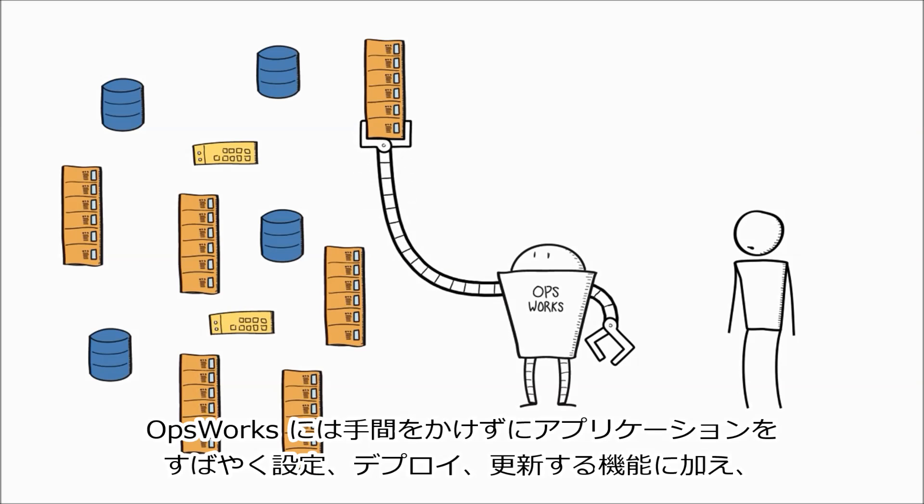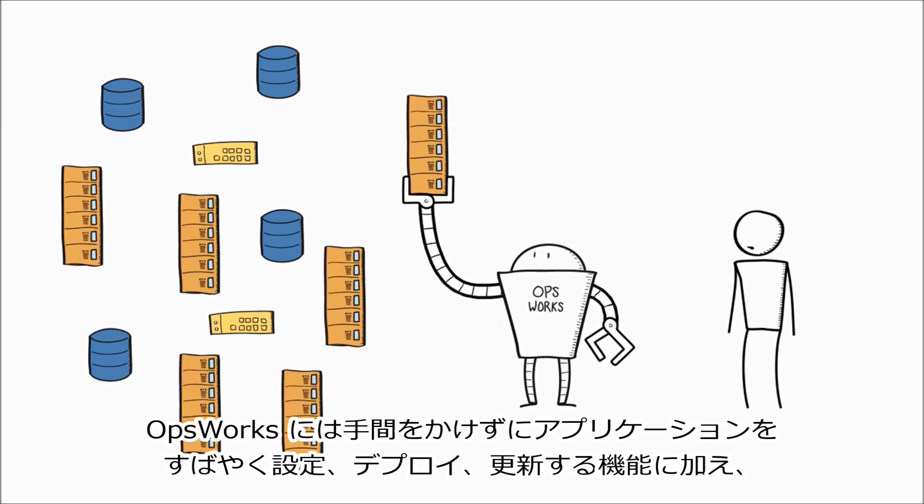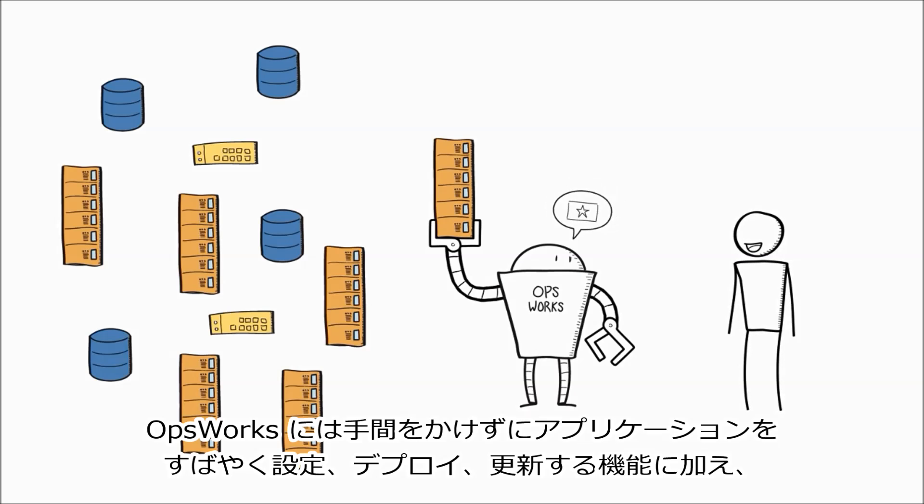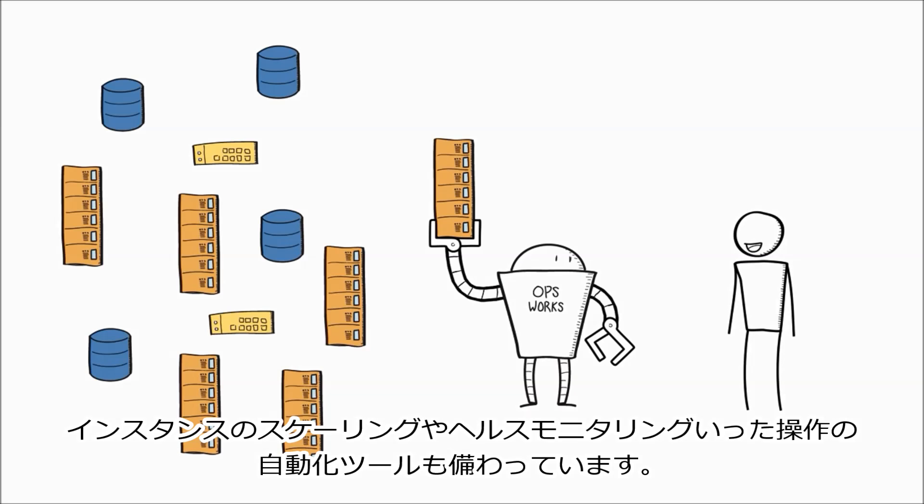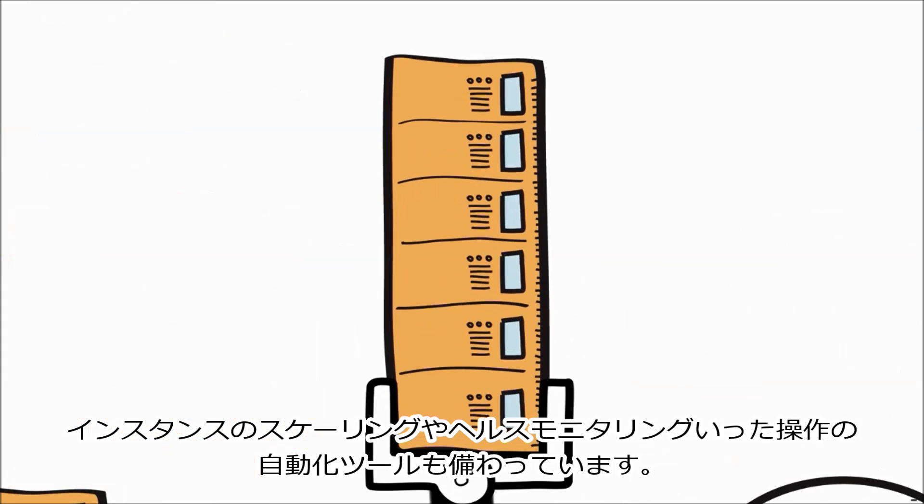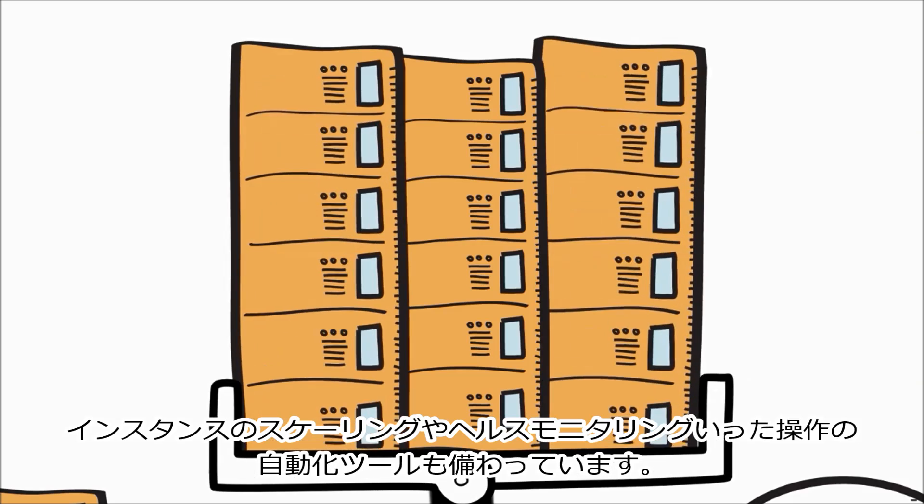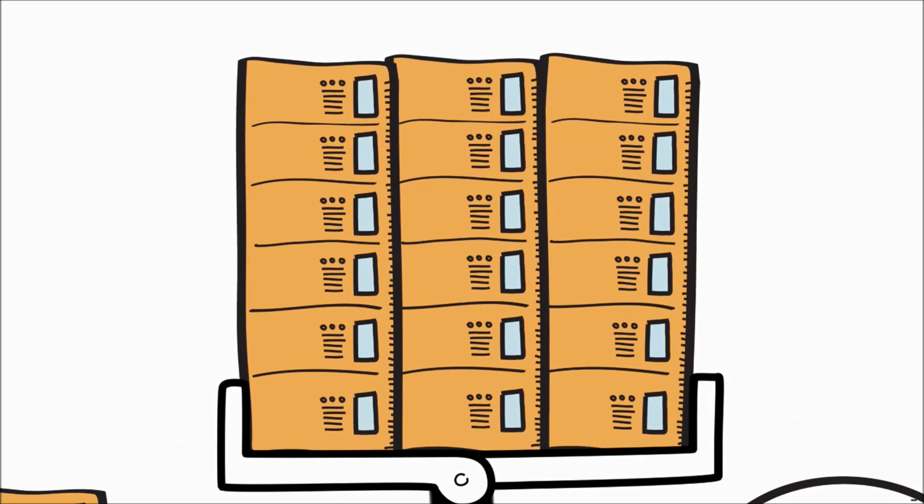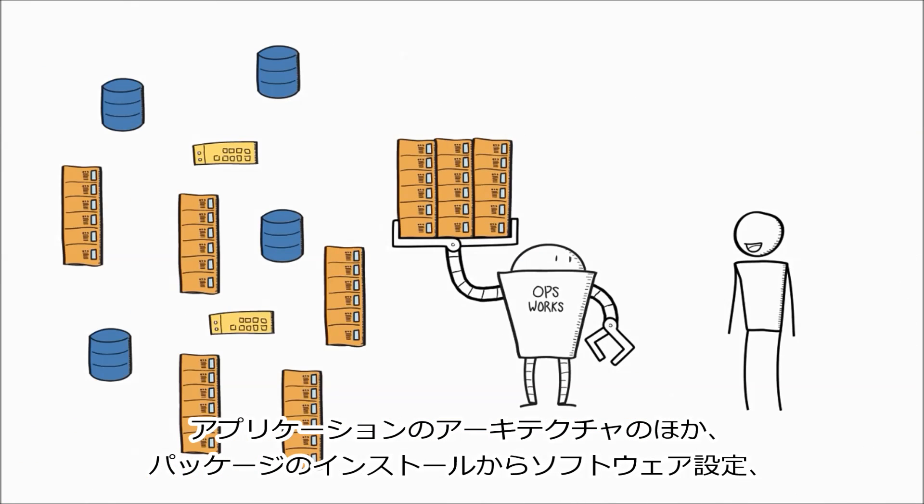OpsWorks provides an easy way to quickly configure, deploy, and update your applications. It even gives you tools to automate operations like automatic instance scaling and health monitoring.